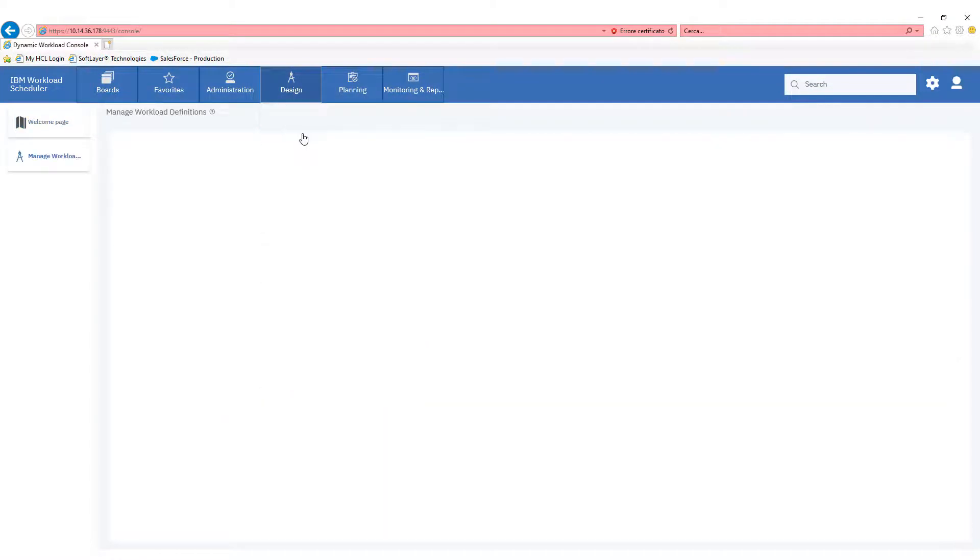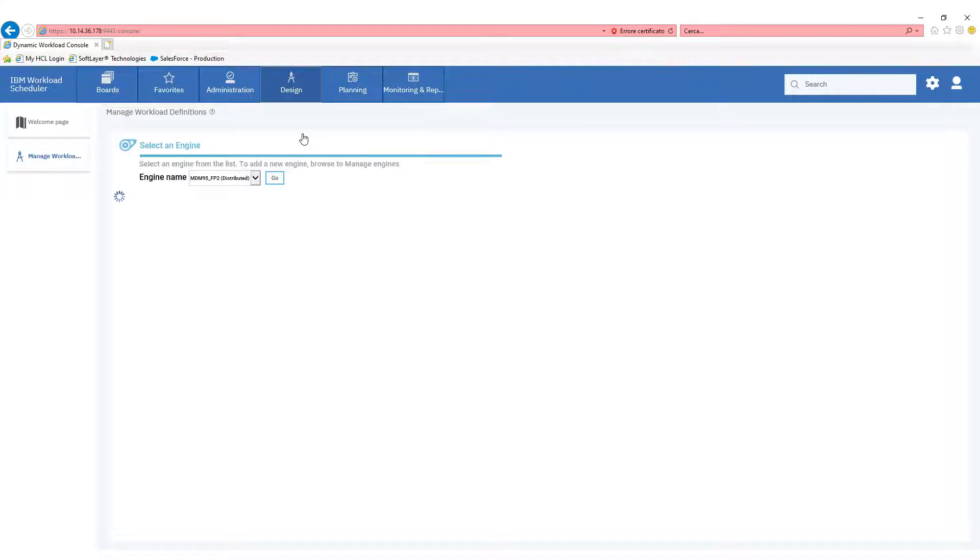First of all, on the Design tab, select the Manage Workout Code Definition, then select the engine you want to use, and a new window will open.